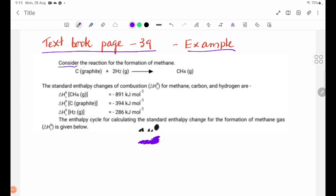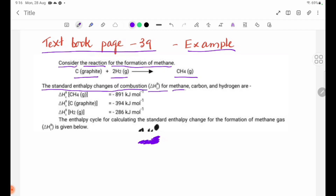Consider the reaction for the formation of methane: carbon graphite plus 2H2 gas gives CH4 gas. The standard enthalpy changes of combustion — delta H theta C — for methane, carbon, and hydrogen are given for carbon graphite, hydrogen gas, and the enthalpy change of combustion delta H theta C.